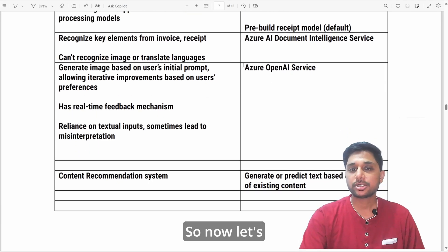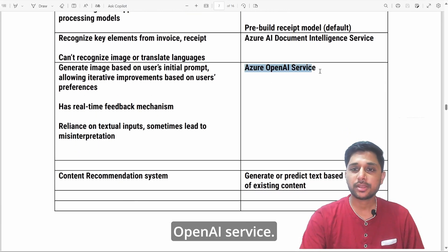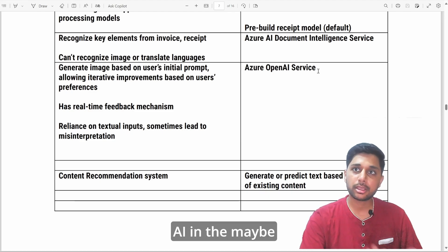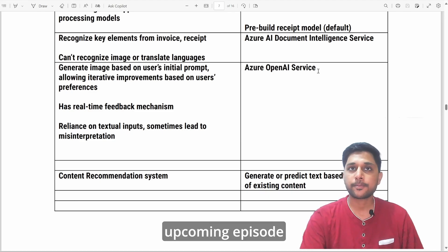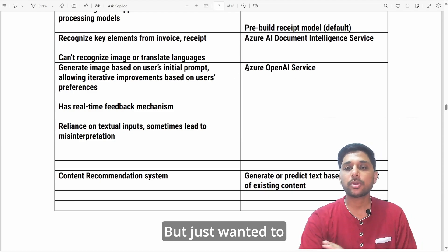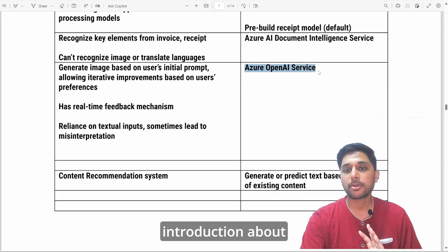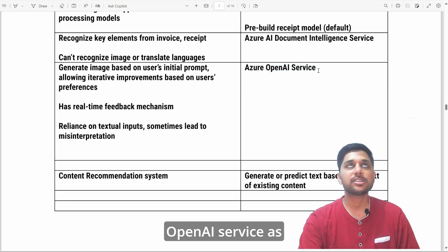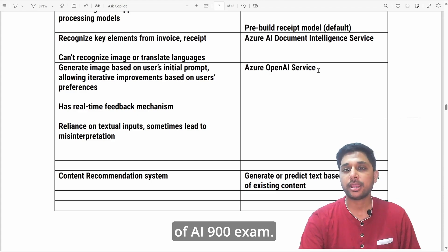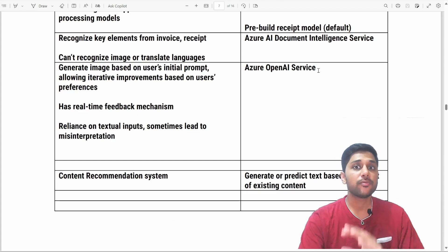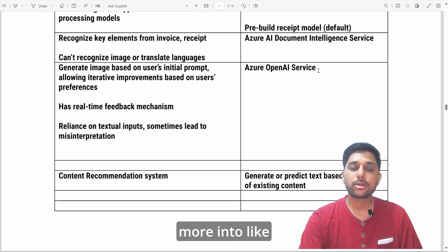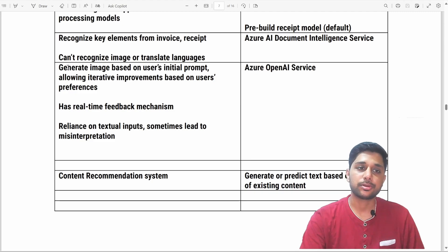Now let's talk about Azure OpenAI service. We are going to talk about generative AI in an upcoming episode, but I just want to give you a brief introduction about OpenAI service, as it has become an integrated part of the AI-900 exam. We'll go into more detail in the next episode.